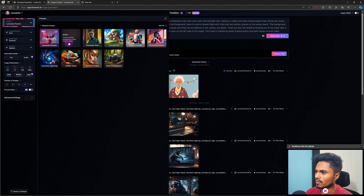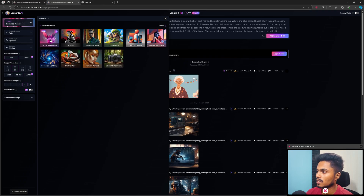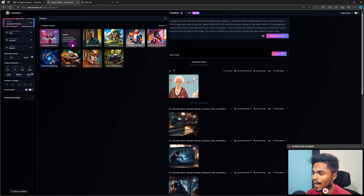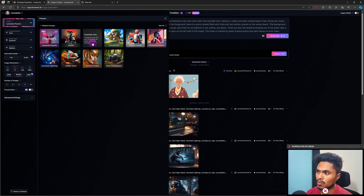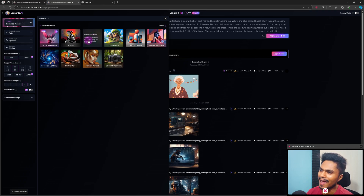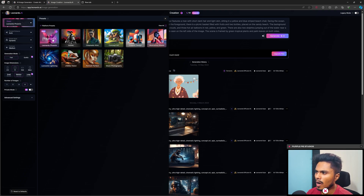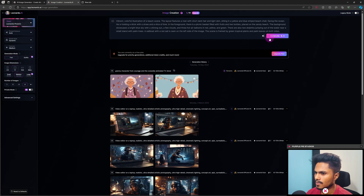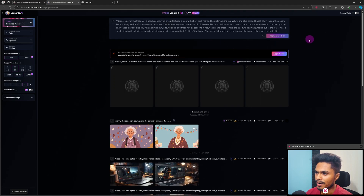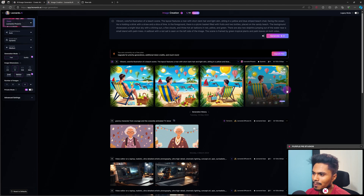You cannot do that in the other models, so that is the specialty of Leonardo Phoenix. If you want to create something in anime style, you can select that model. There is also a cinematic model if you want something cinematic, realistic, or photo-real. But right now I'm just going to select Leonardo Phoenix and generate.